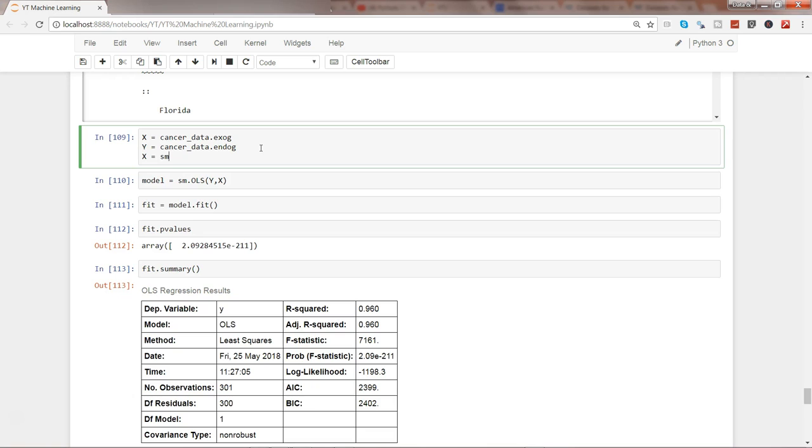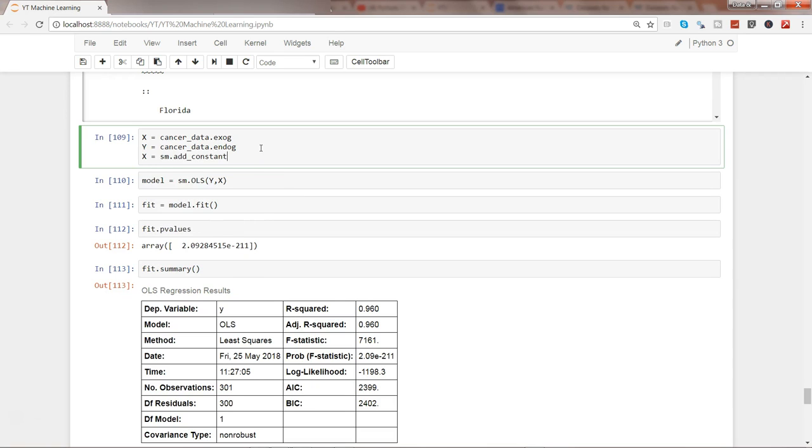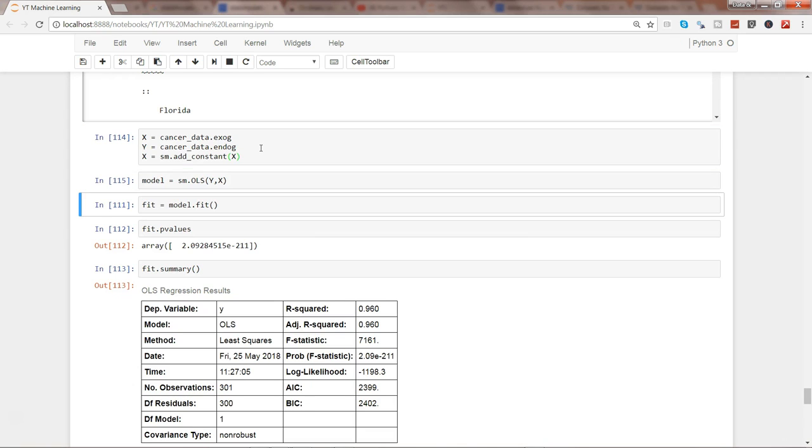So x equals, I will write sm which is the statsmodels package we imported in previous videos, sm.add_constant and then the x. So simply by doing this you will get the constant added.